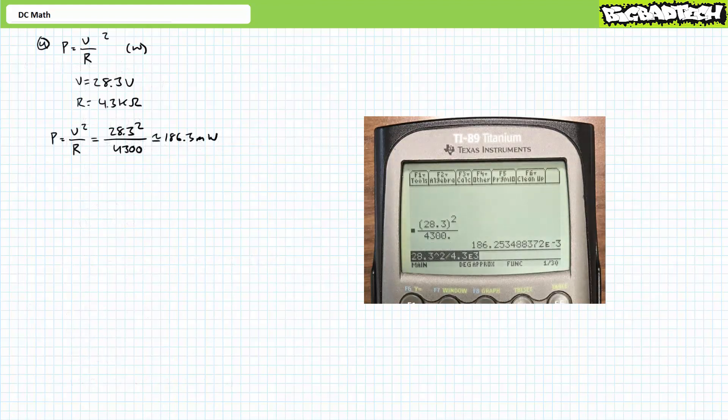Our next problem asks us to solve for P in units of watts, where P is equal to V squared over R. Enter this as 28.3 caret 2 divided by 4.3 EE-3 and press enter. Expressed using proper engineering format rounded to the tenths place, this equals a final result of 186.3 milliwatts.